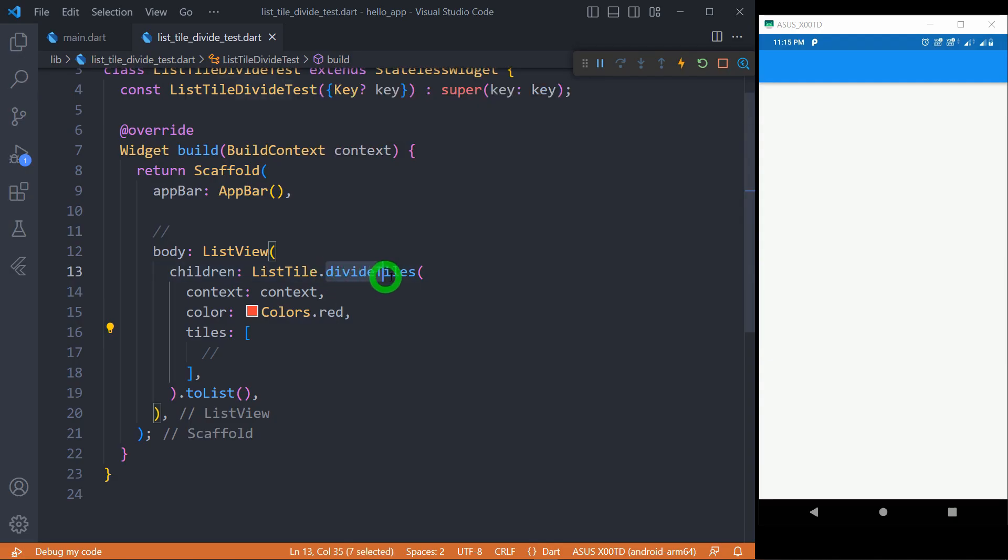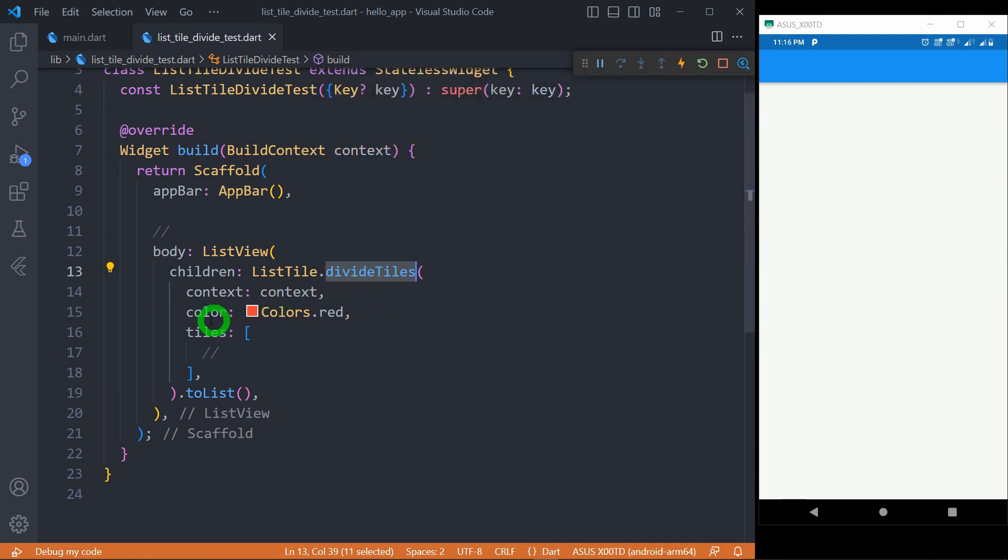Basically, divideTiles is a static method of the listTile class that allows us to create listTiles having a one-pixel border between each tile. This method has a required parameter called tiles that takes the list of widgets to be displayed inside the list view.